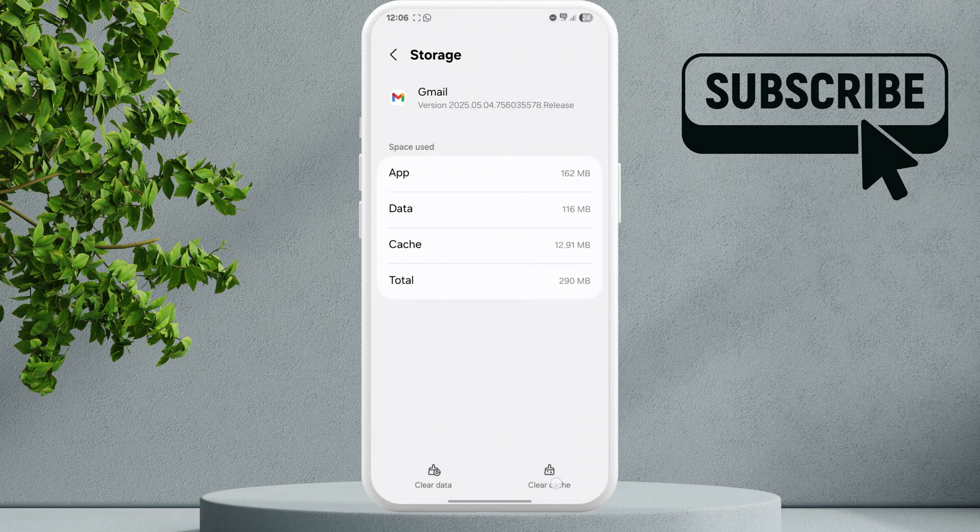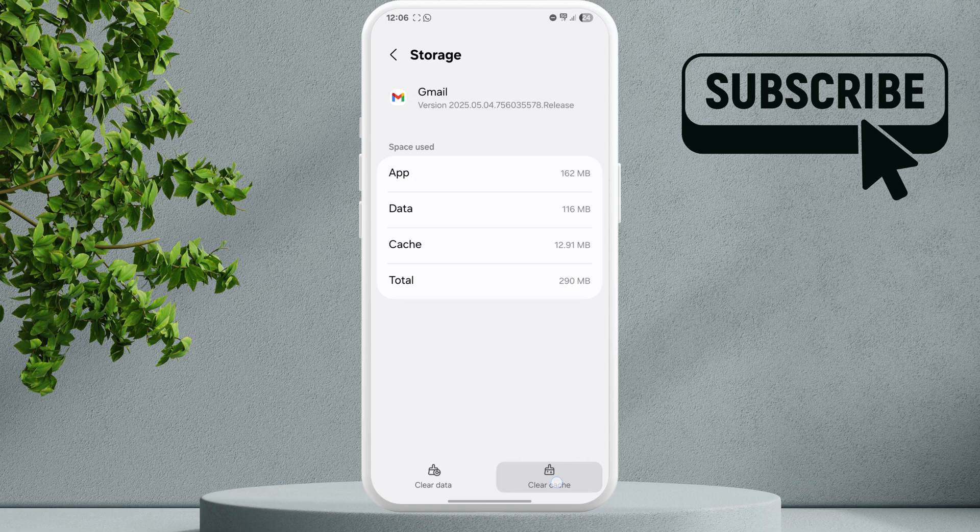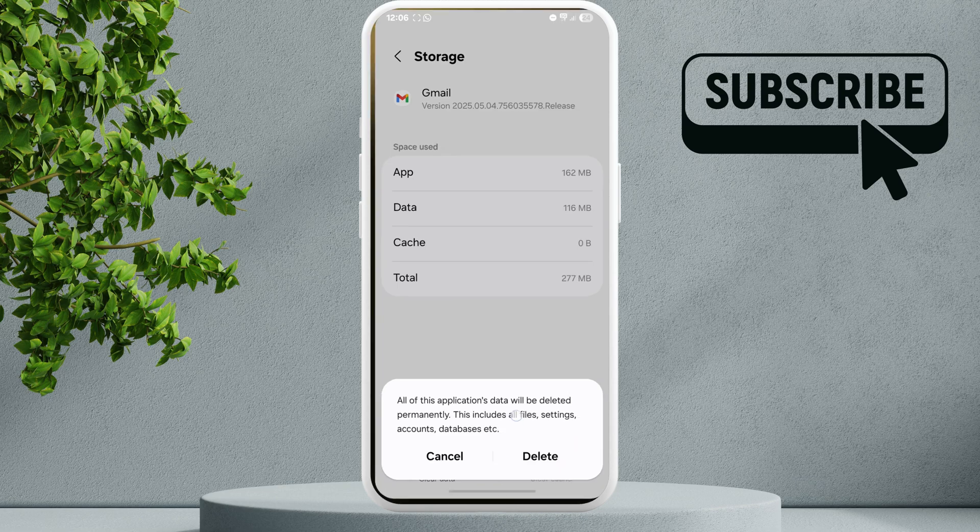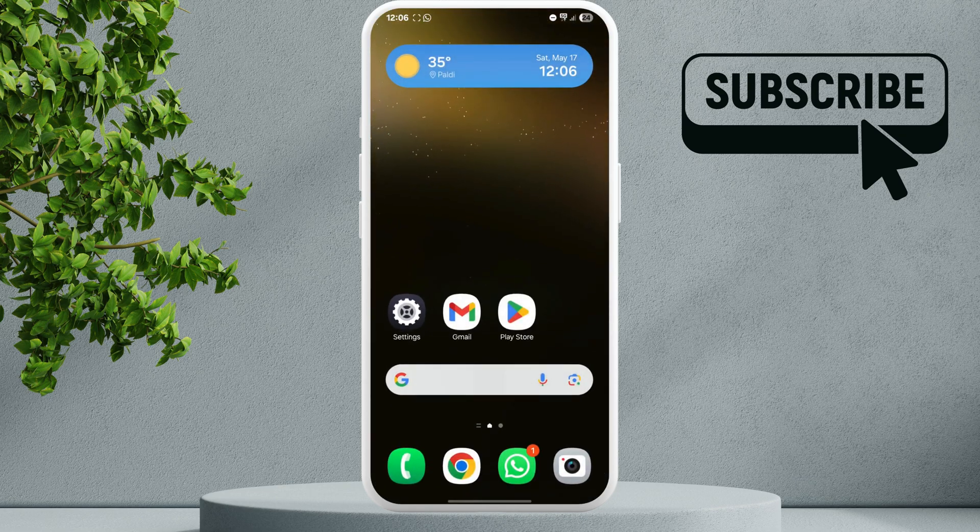Tap the Clear Cache option first, and then tap the Clear Data option. After that, select Delete to confirm. Once this is done, the Gmail app should work as expected. If it does not, the last thing you can try